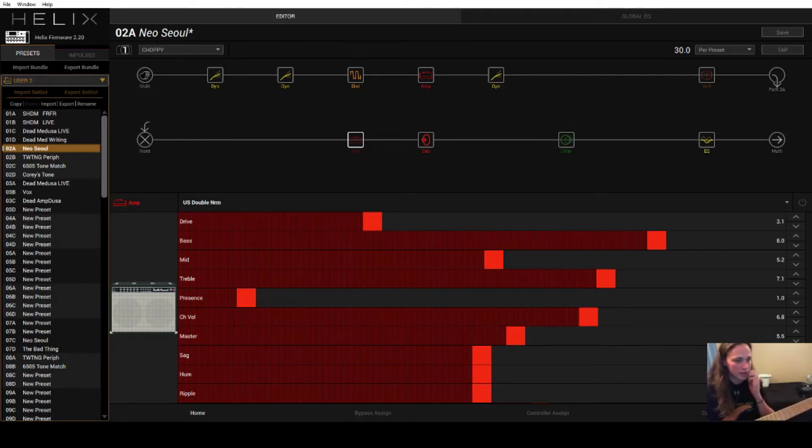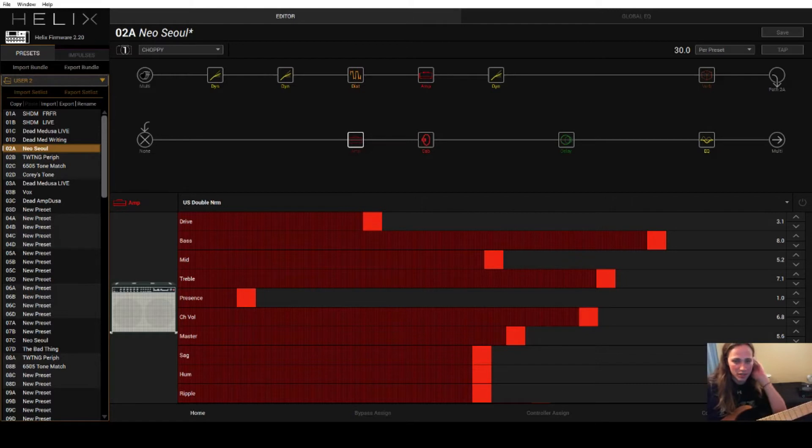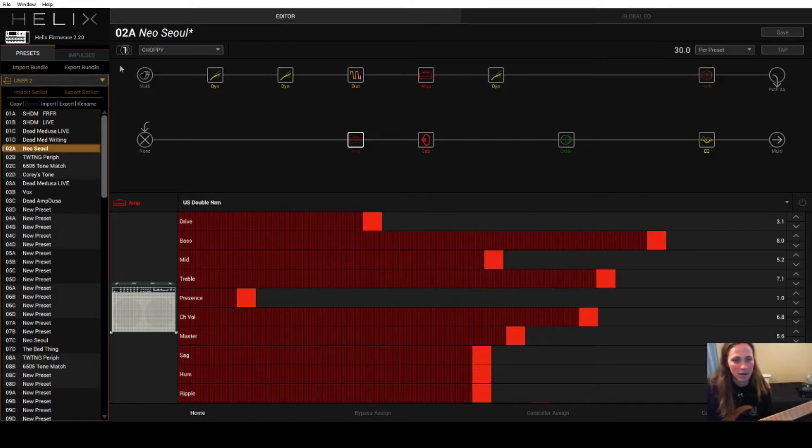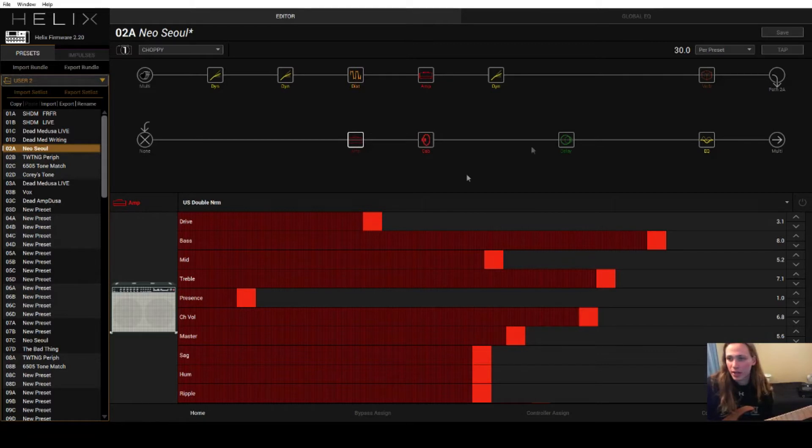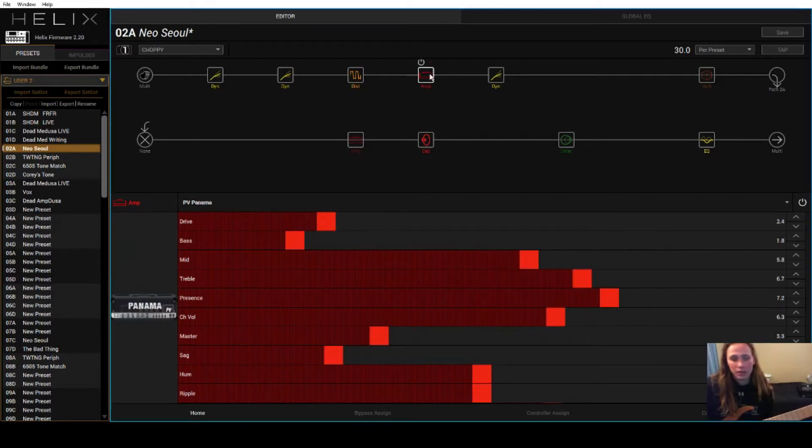So here's what the patch sounds like on the choppy snapshot for that main riff in Neo Soul. Right, so that's the main riff, that's what we're after.